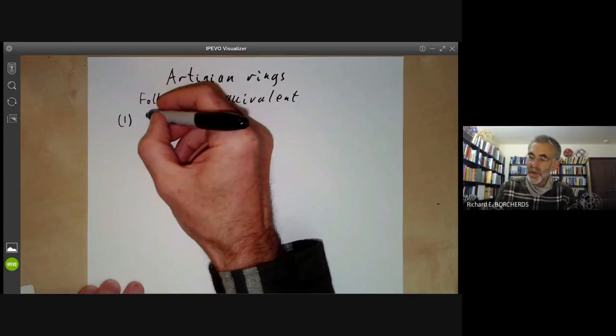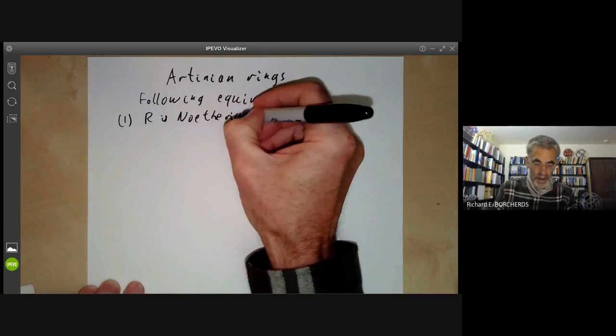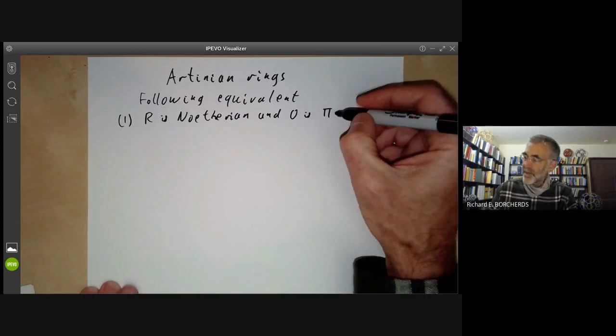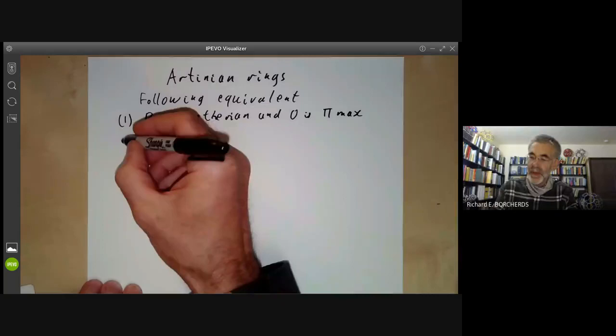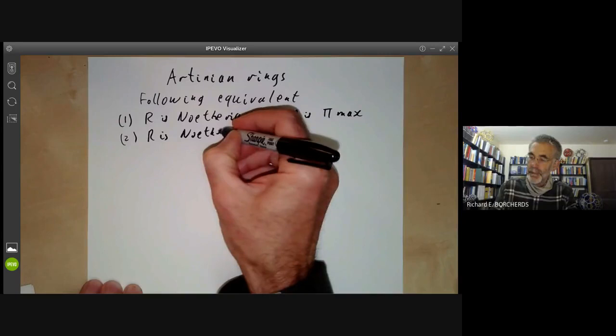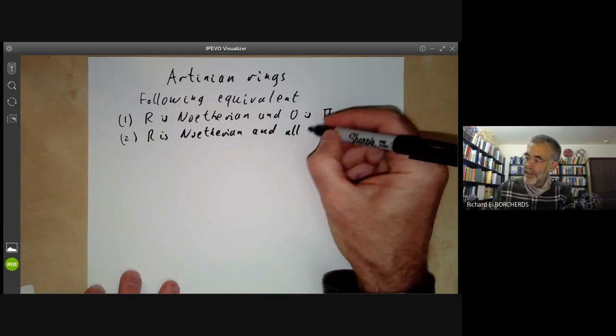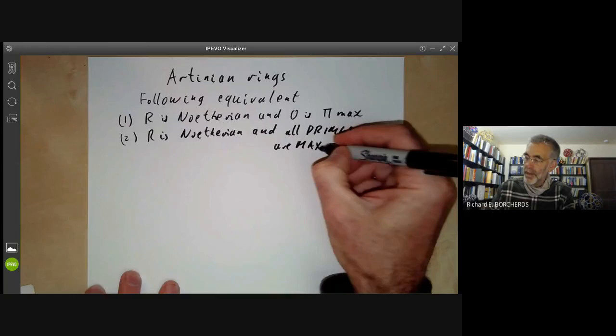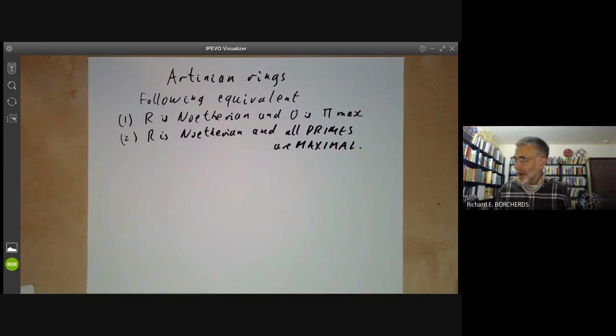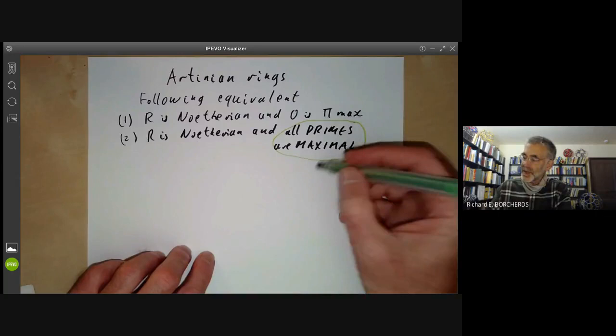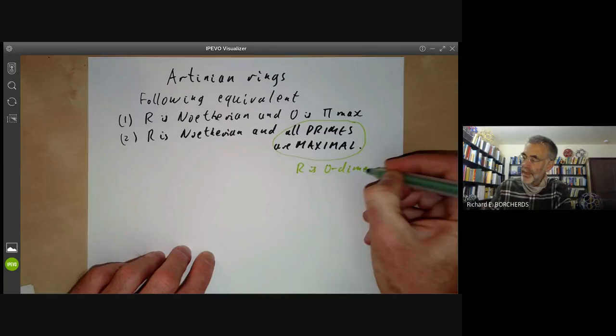First, the ring R is Noetherian and the zero ideal is a product of maximal ideals — written as a product of maximals. The second condition is that R is Noetherian and all primes are maximal. This condition actually has a name: when we do dimension theory of rings, the condition that all primes are maximal says R is zero dimensional.